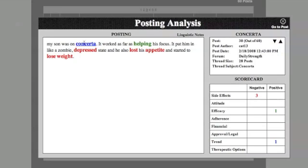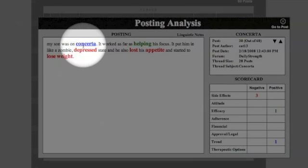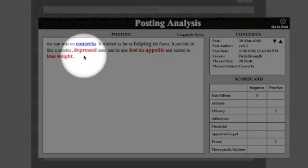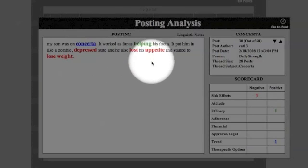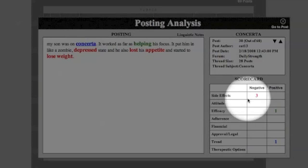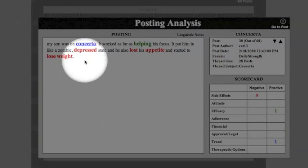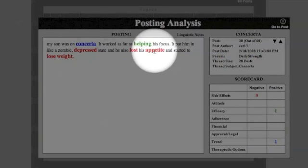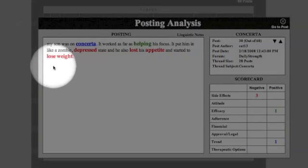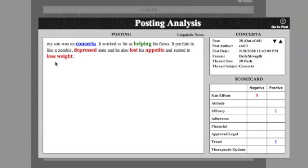This post is short indeed, only two lines. The focus here is Concerta in blue, the red is negative and we have three negative side effects because of depressed, lost appetite and lose weight.